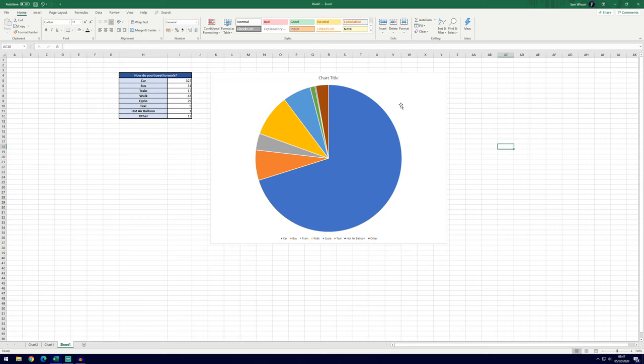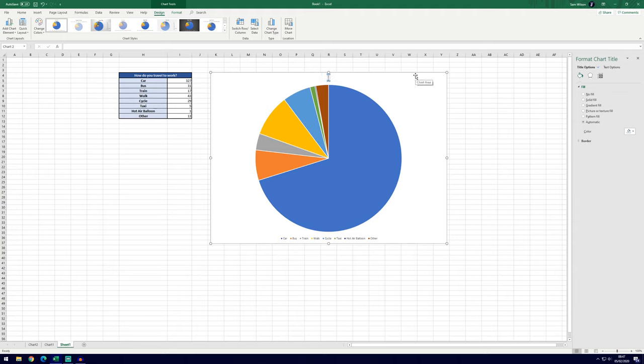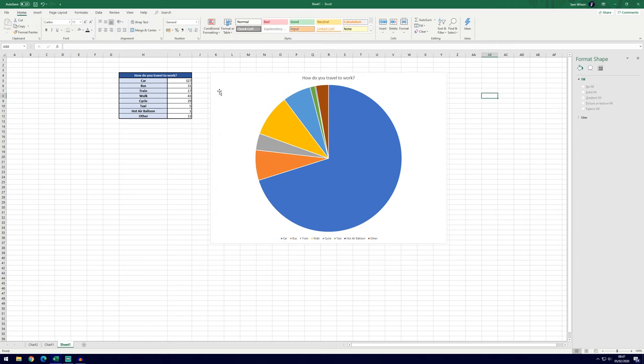So now we've got the pie chart we can do a few things with it. We're first going to change the title. If you double click here at the top you can edit the words what it says. So we'll just put the title of the chart here: how do you travel to work.